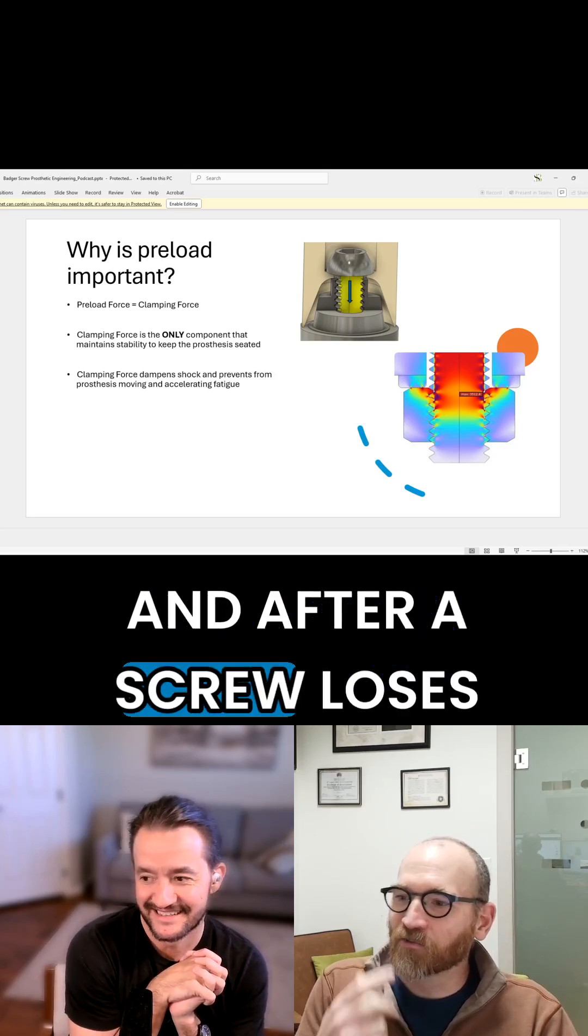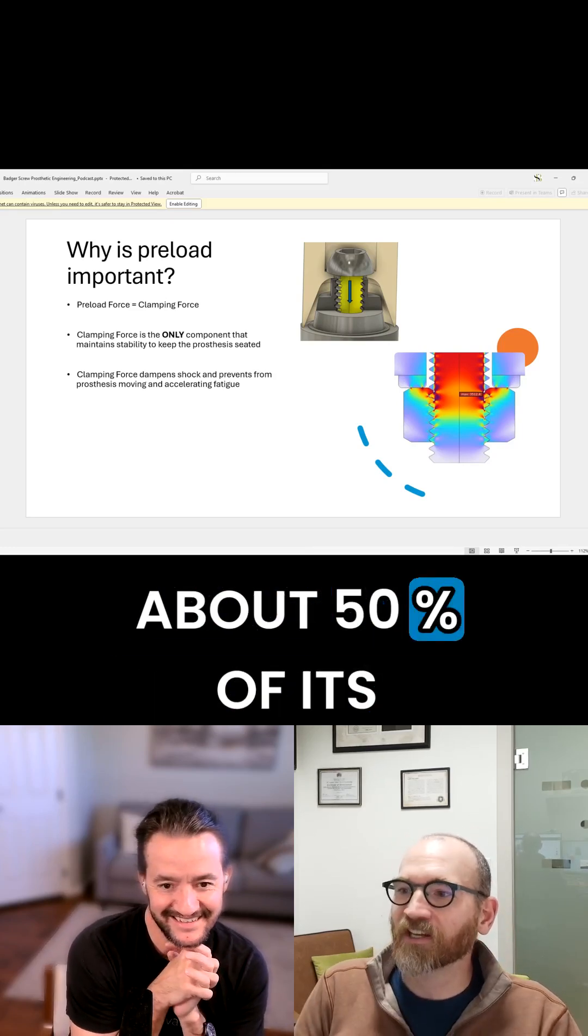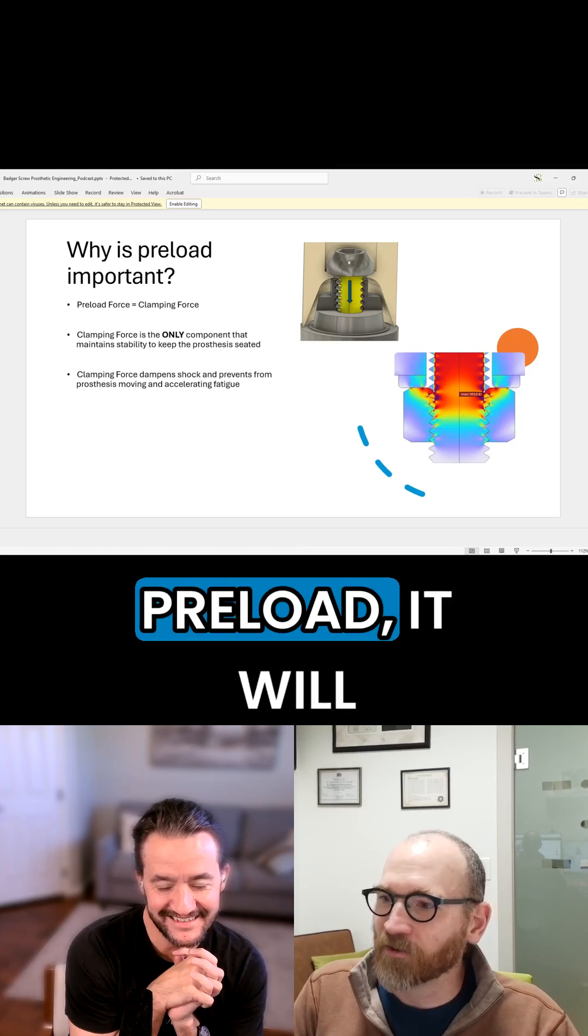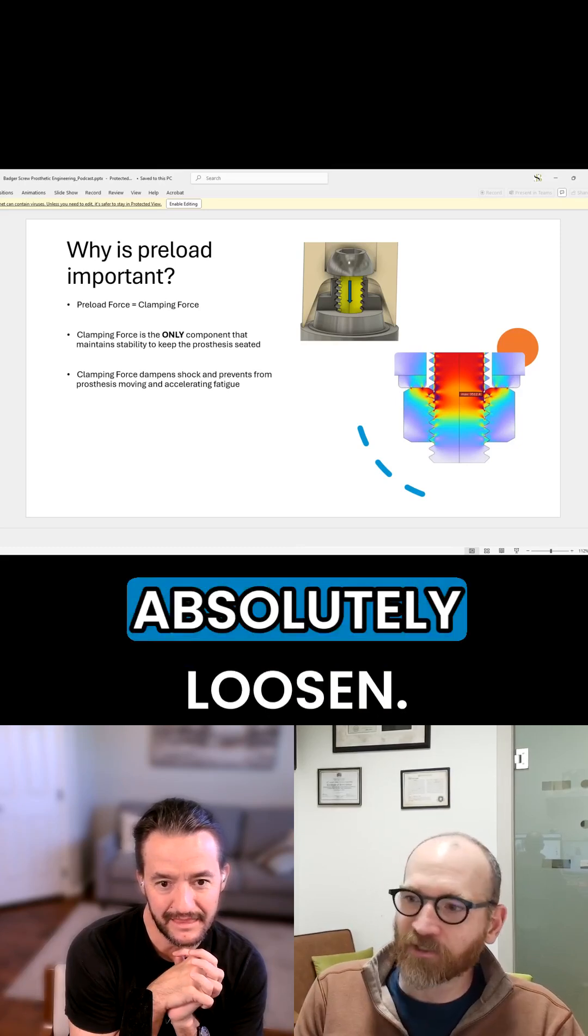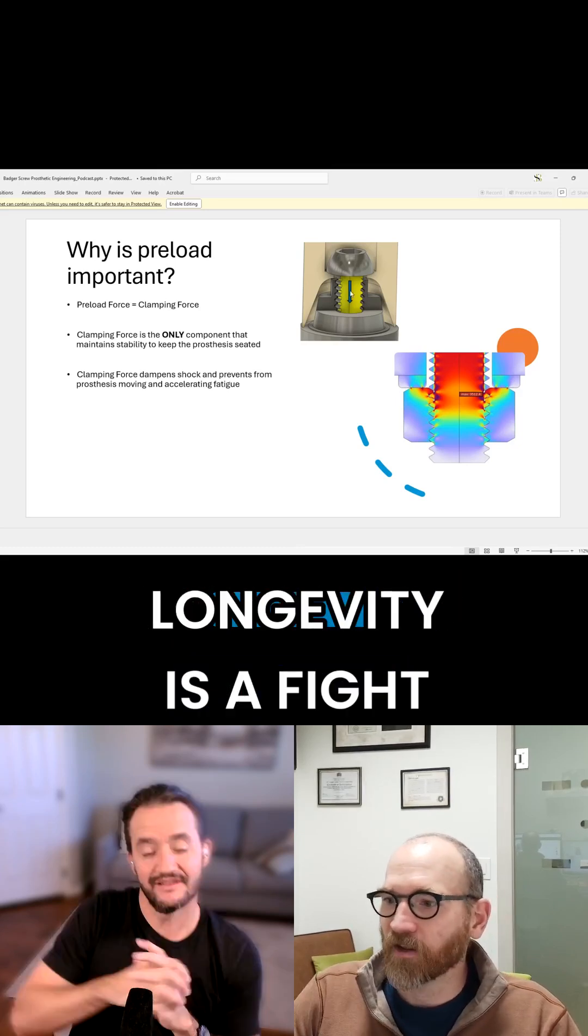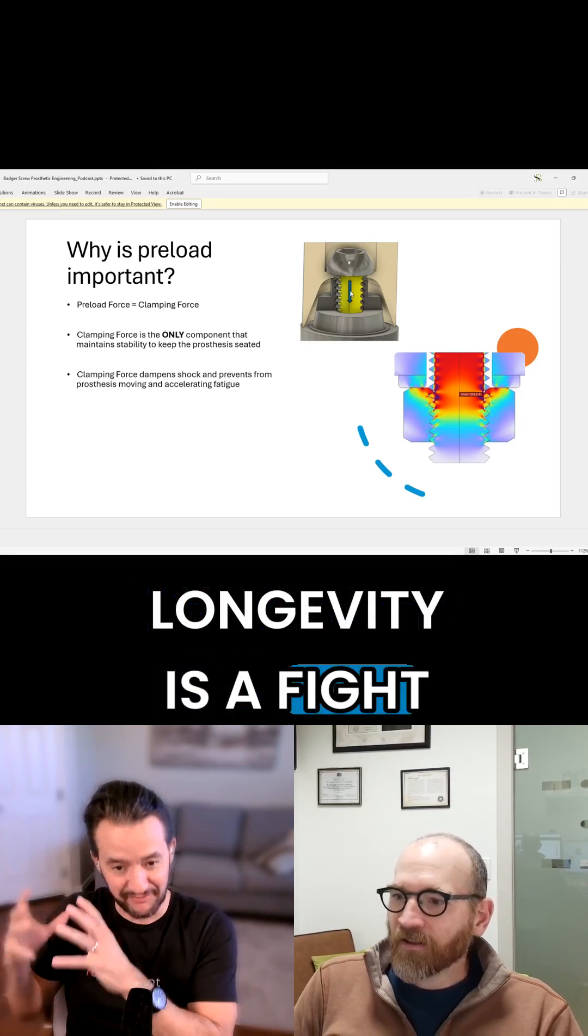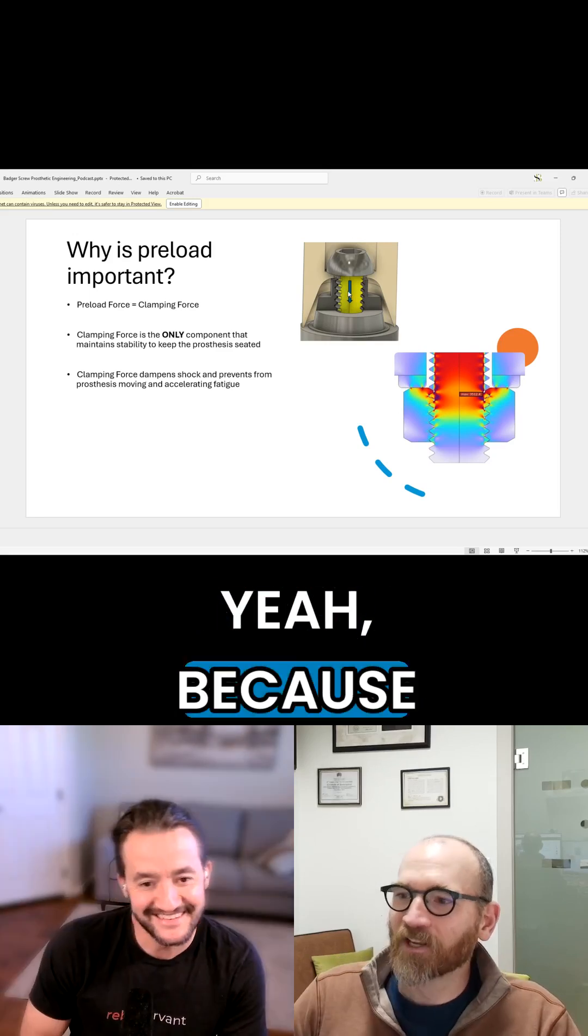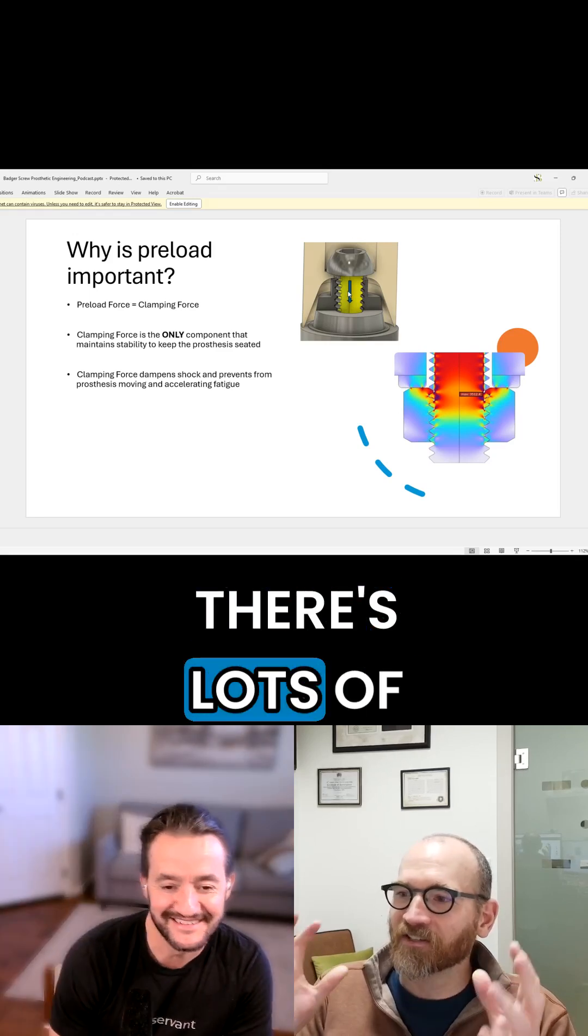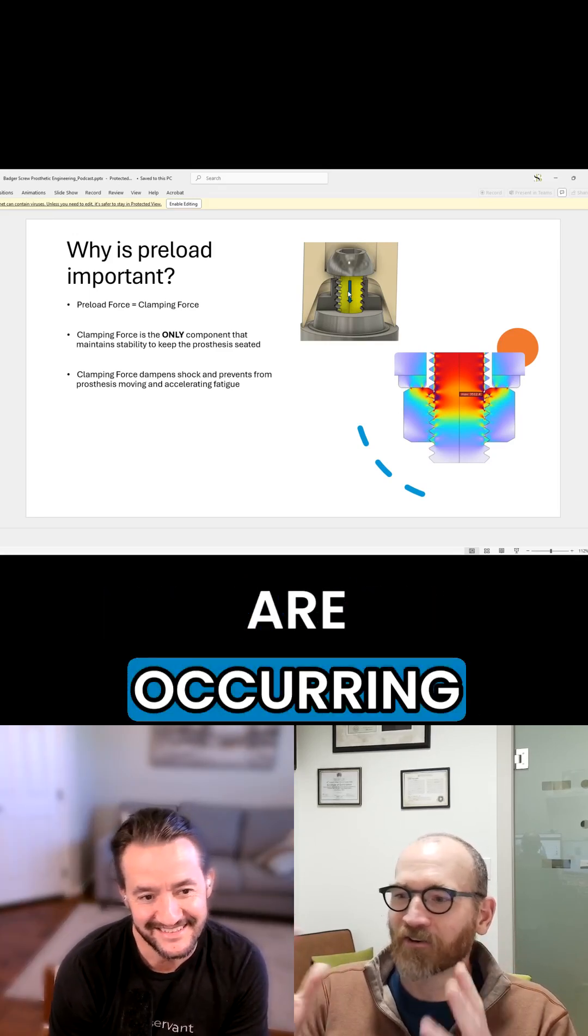And after a screw loses about 50% of its preload, it will absolutely loosen. Longevity is a fight against entropy. Yeah, because there's lots of uncontrolled events that are occurring in a mouth.